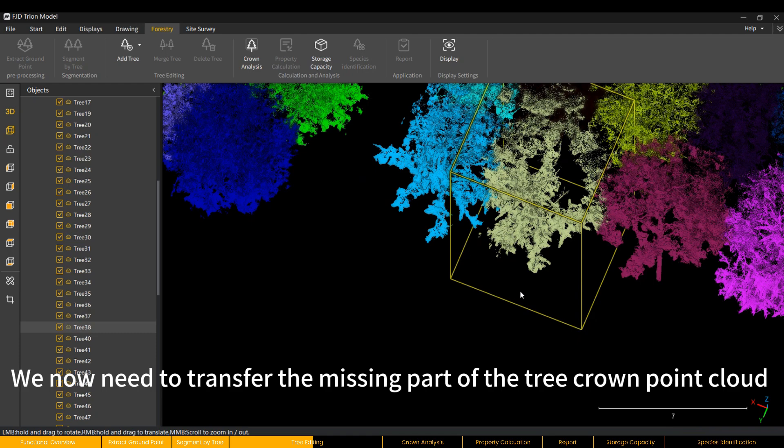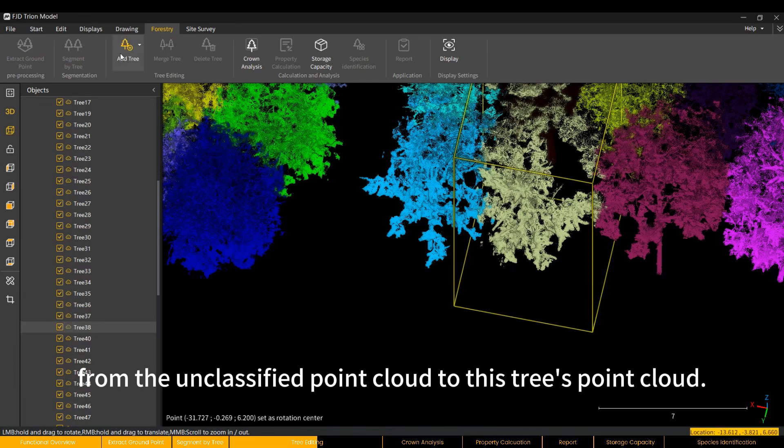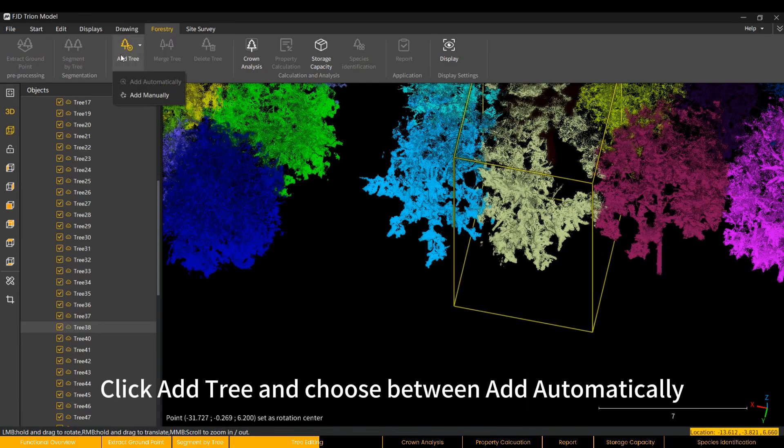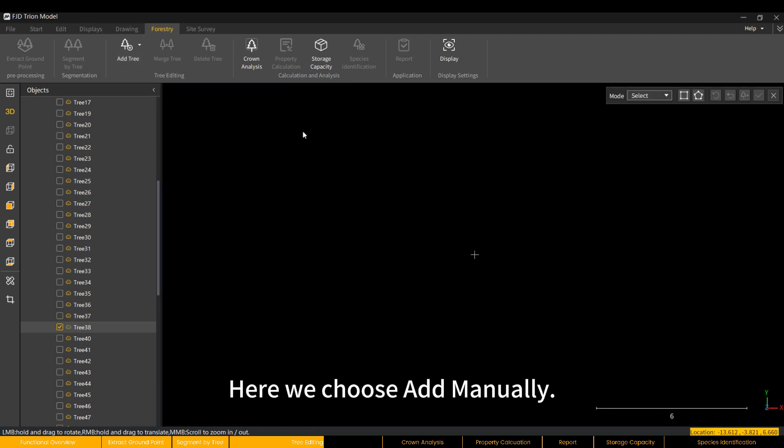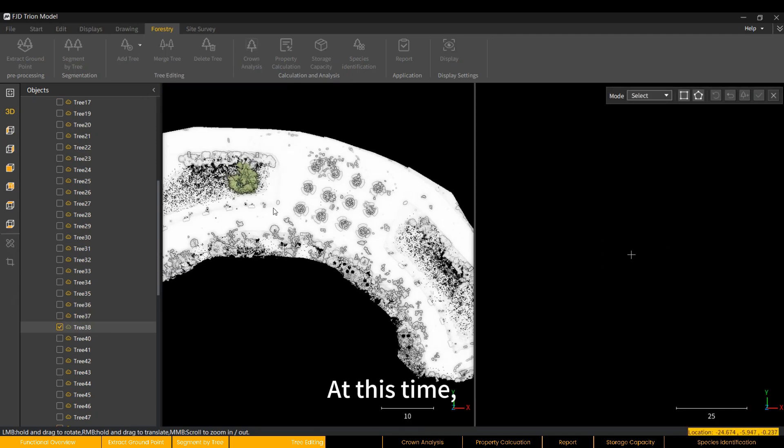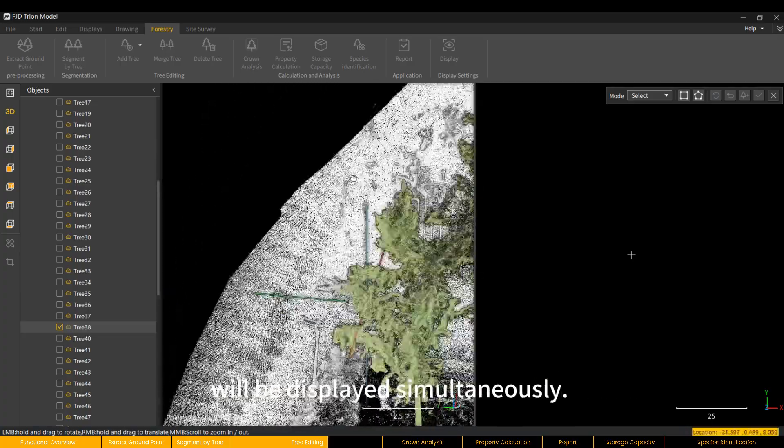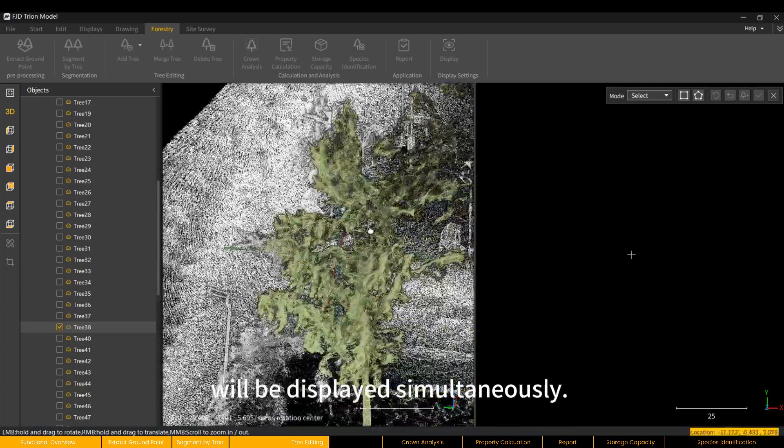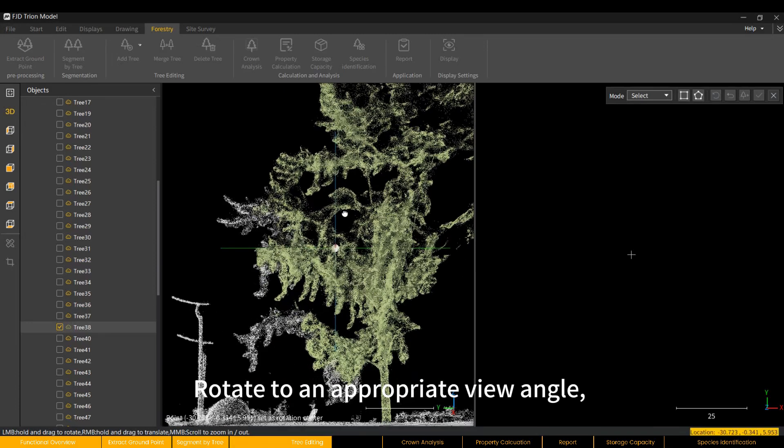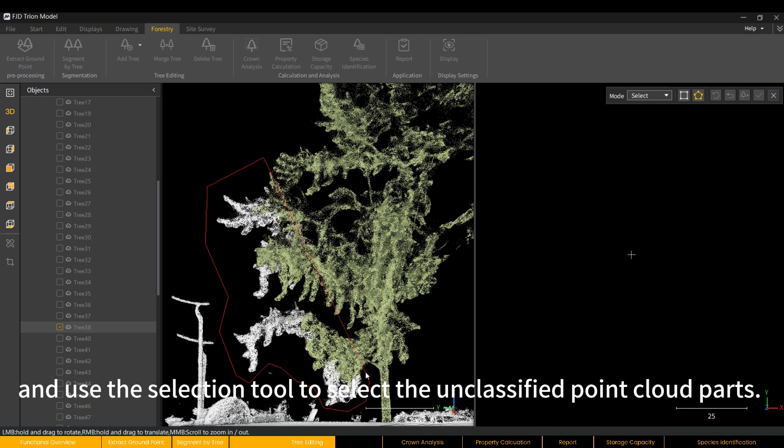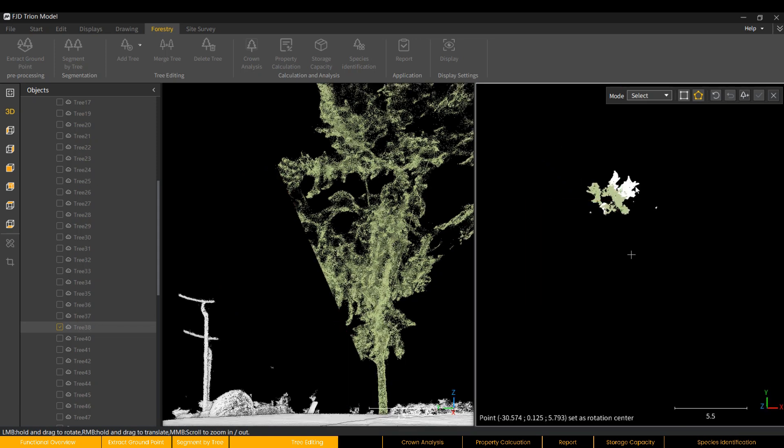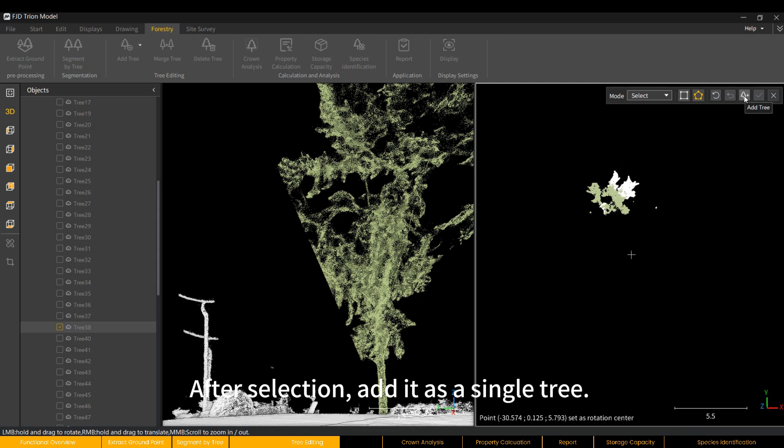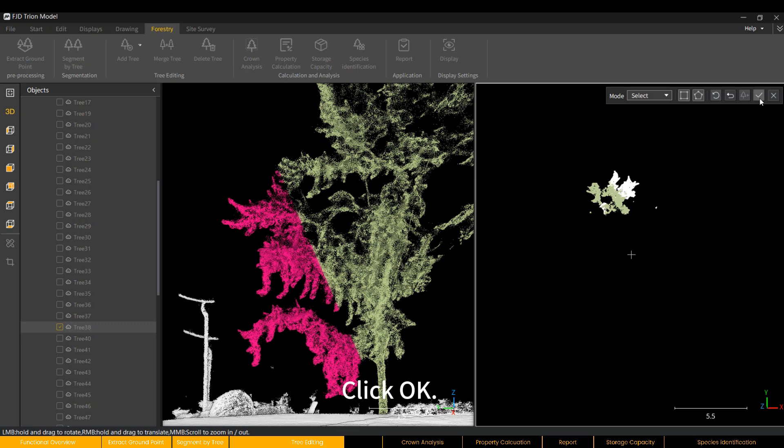We now need to transfer the missing part of the tree crown point cloud from the unclassified point cloud to this tree's point cloud. Click Add Tree and choose between Add Automatically and Add Manually. Here we choose Add Manually. At this time, the missing tree and unclassified point clouds will be displayed simultaneously. Rotate to an appropriate view angle and use the Selection tool to select the unclassified point cloud parts. After selection, add it as a single tree. Later, we can merge the two single trees into one tree. Click OK.